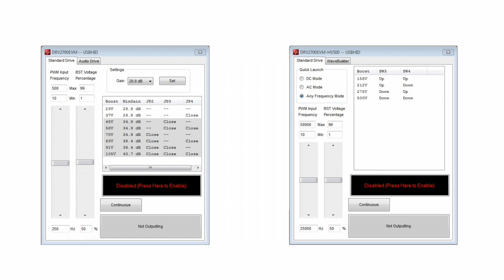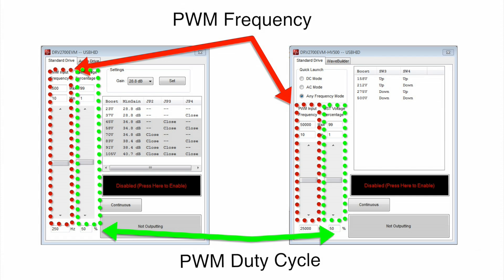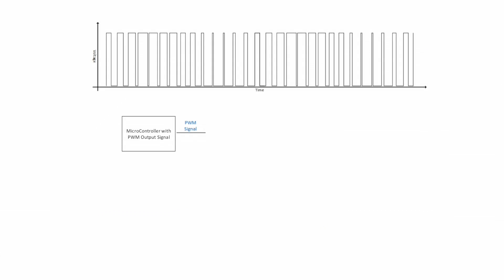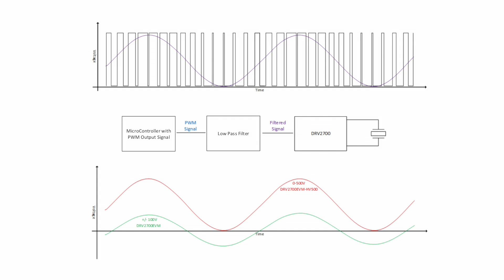Each EVM will have a similar GUI with the main page very similar. As you notice, both GUIs have a frequency and boost voltage percentage slider. These are the fundamental controls of the GUI and the remaining features are just using these in different manners. These sliders control the frequency and duty cycle of the PWM signal coming from the microcontroller. Since both EVMs have a low-pass filter this signal must propagate through, the signal will become attenuated accordingly. This attenuated signal is the input control to the DRV2700.